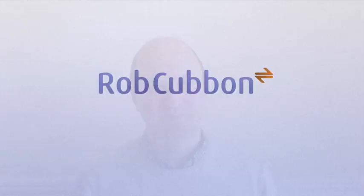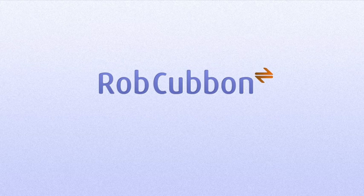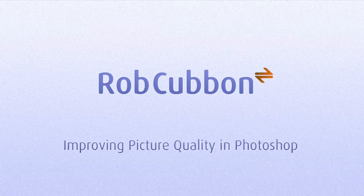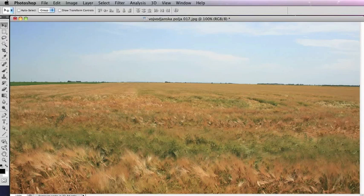Hello, this is Rob Coven, and I'm going to show you how to improve photos in Photoshop. Okay, so we have a very ordinary image here.